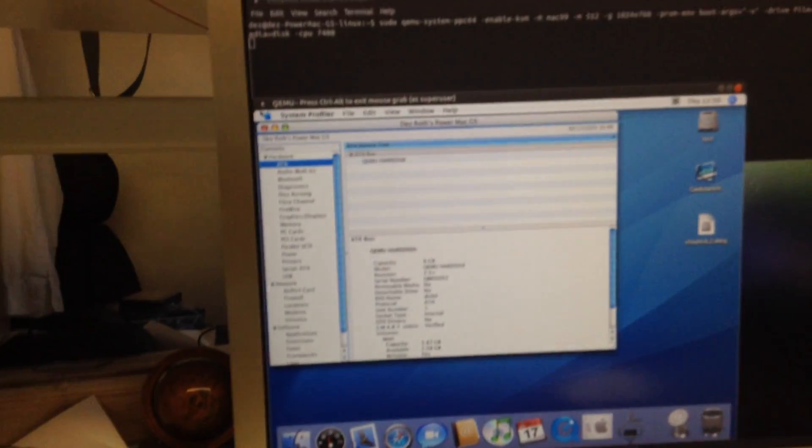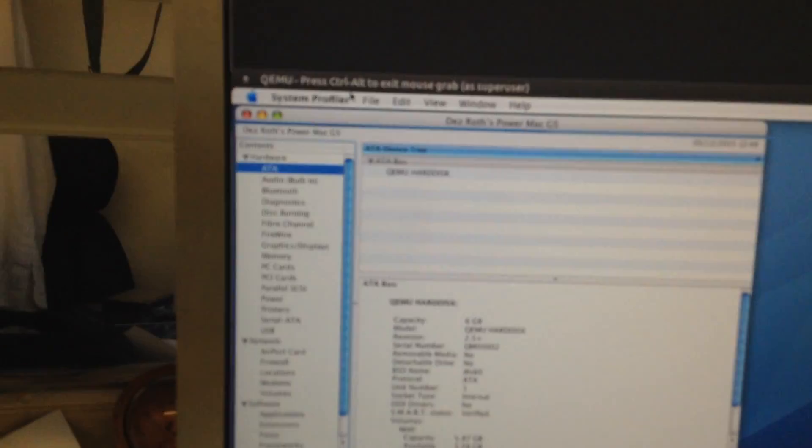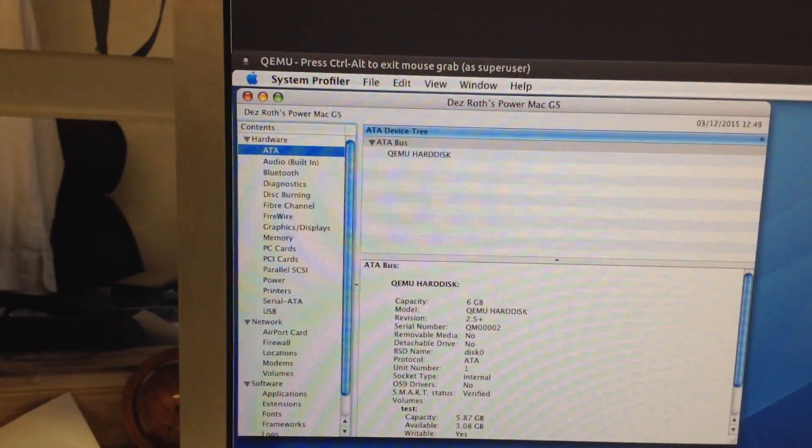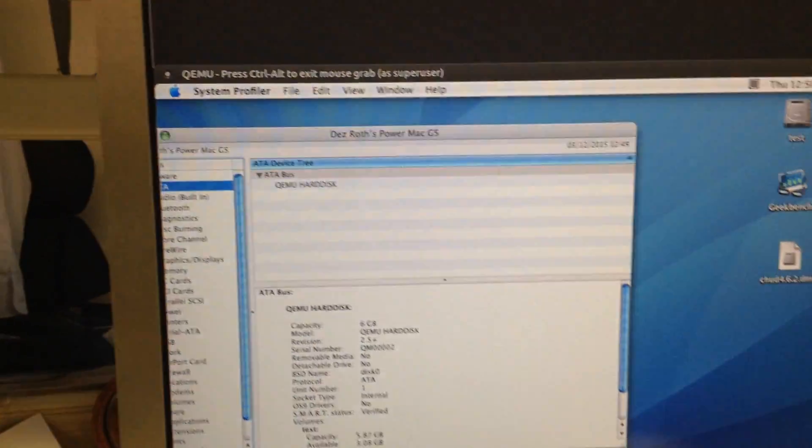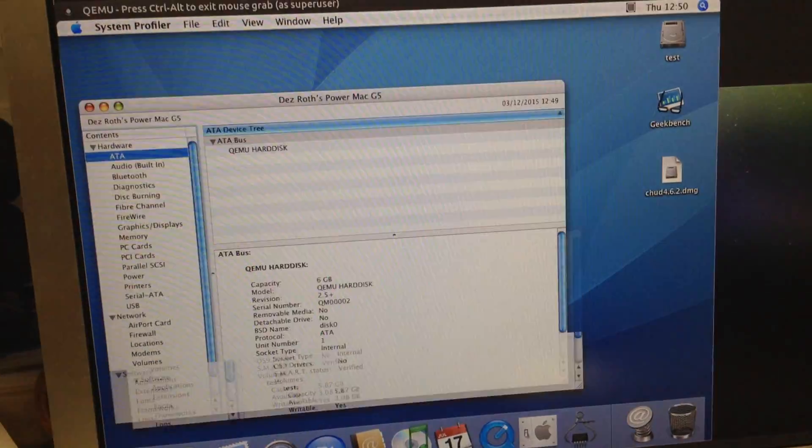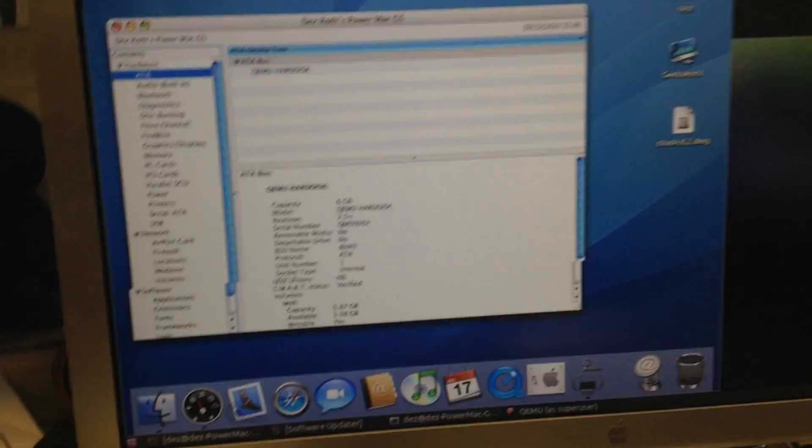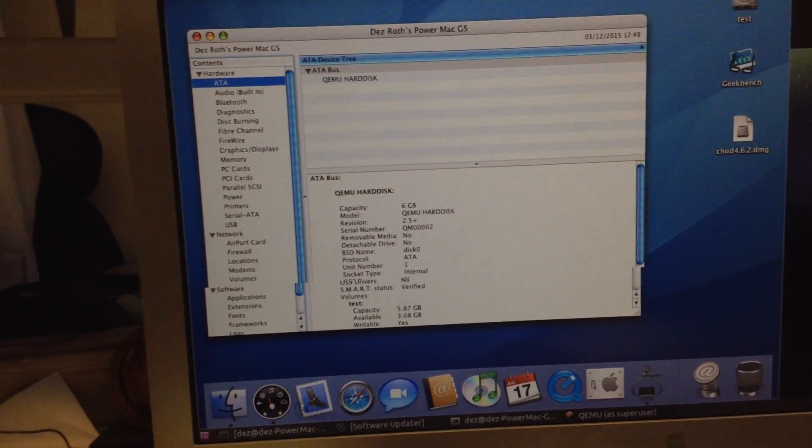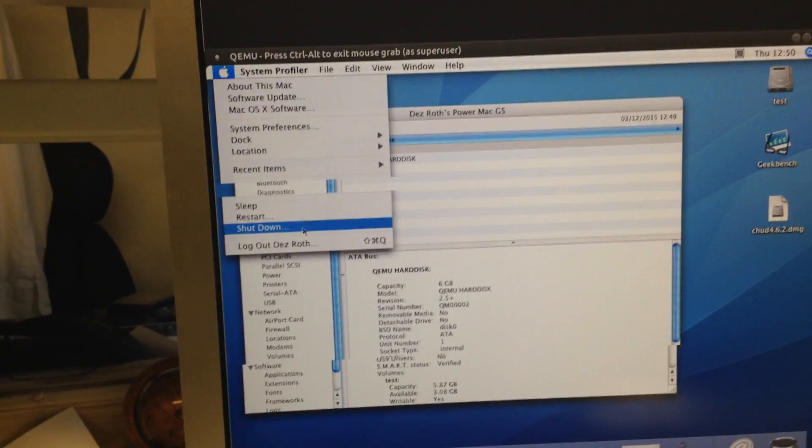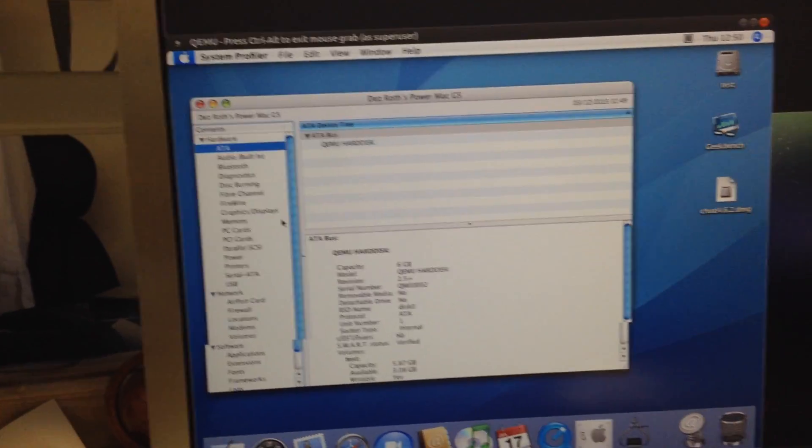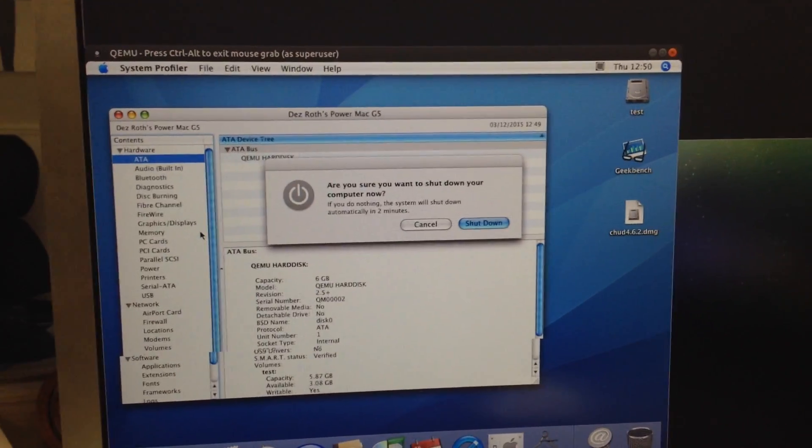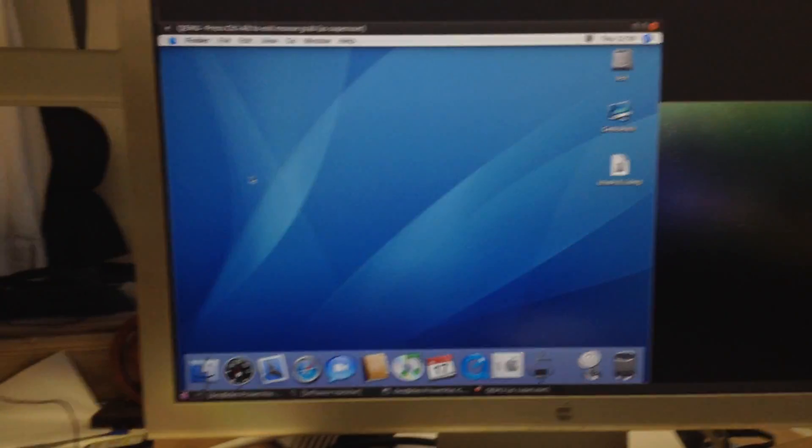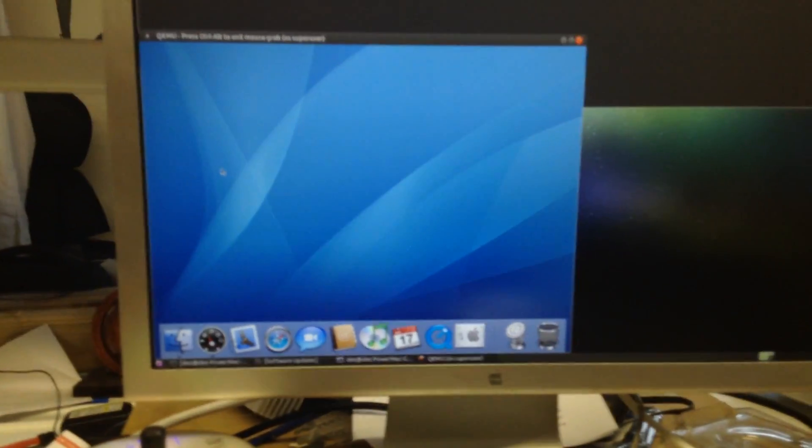So yeah, this is Mac OS 10.4.11 running in a PowerPC virtual machine on a PowerPC G5 host, which is pretty cool. So yeah, there you go. I'll drag a window around. There you go. But yeah, I'll shut this down now and I'll bring up Mac on Linux. So if I just hit shut down, once this is done shutting down I'll bring Mac on Linux up.